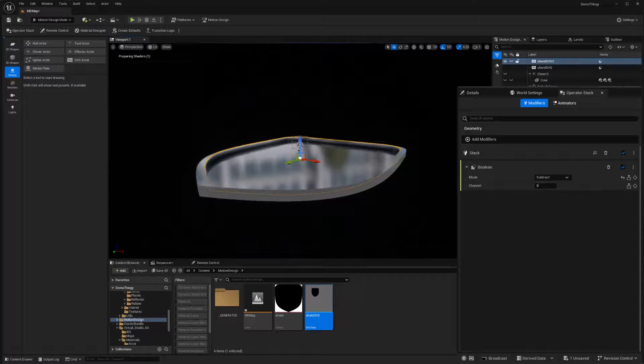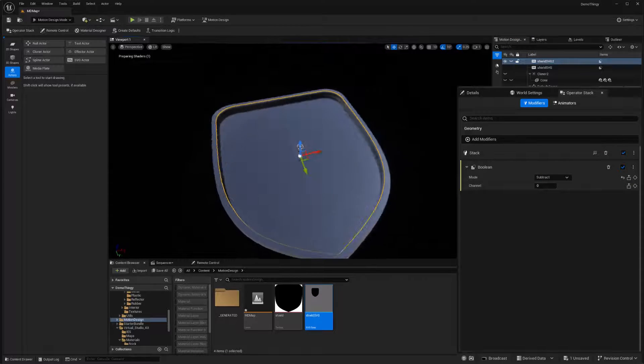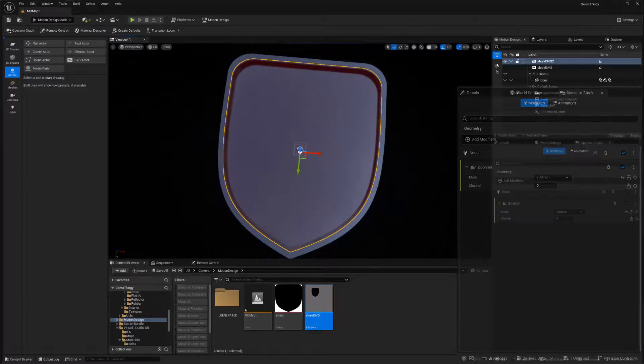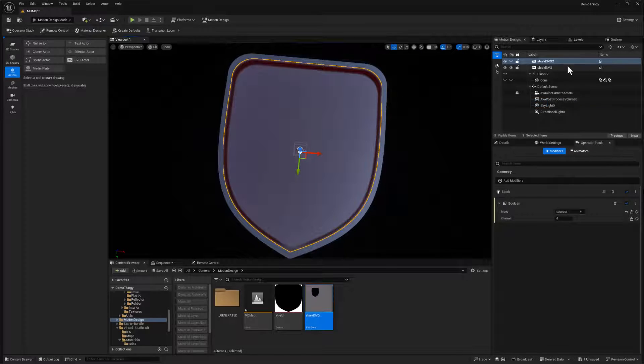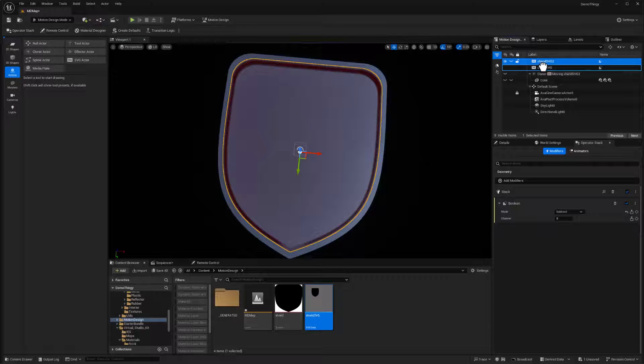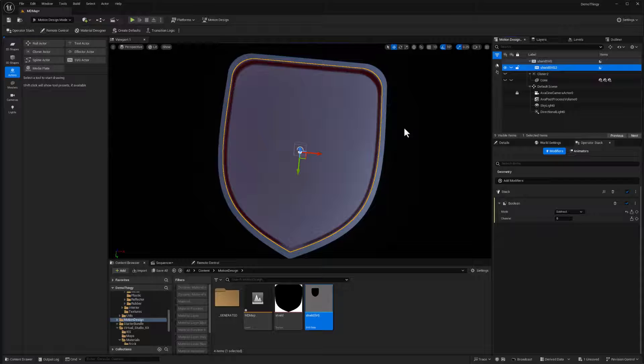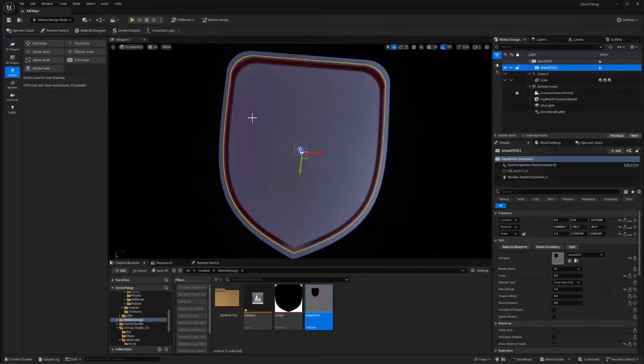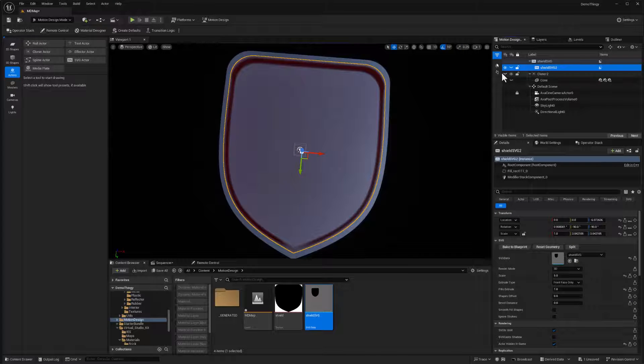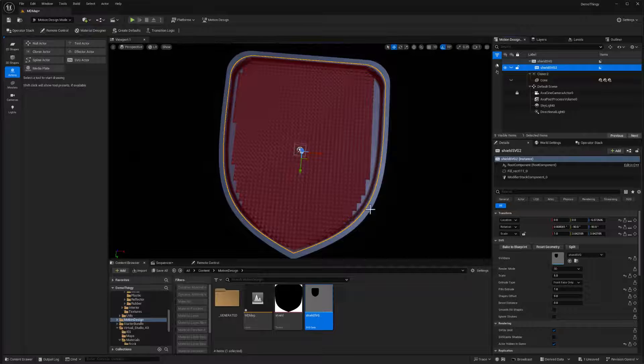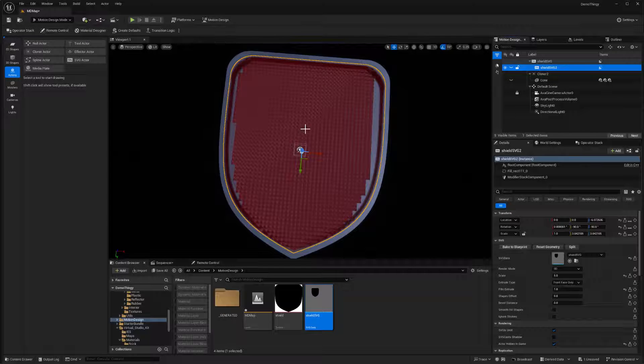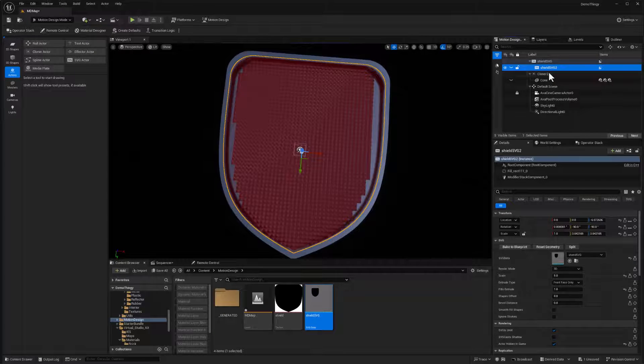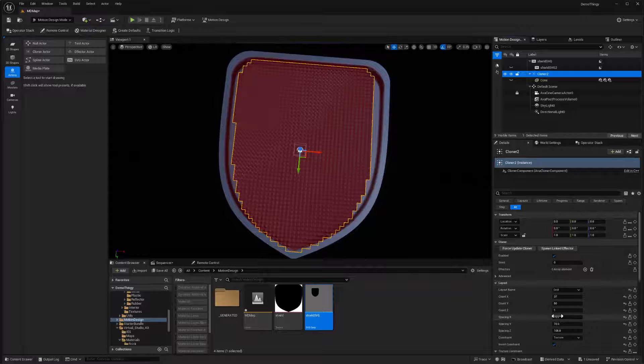And so in that next step, I will go ahead to my shield two, which is the inner object. I'll add a modifier to that again. It's boolean. And this time we're going to subtract. And again, with the channel being zero, I've now created an inset into this overall object. To keep these things together, I'm going to make sure I drag and drop the second shield in the outliner to be underneath the first. So wherever the first one goes, the second one goes as well.